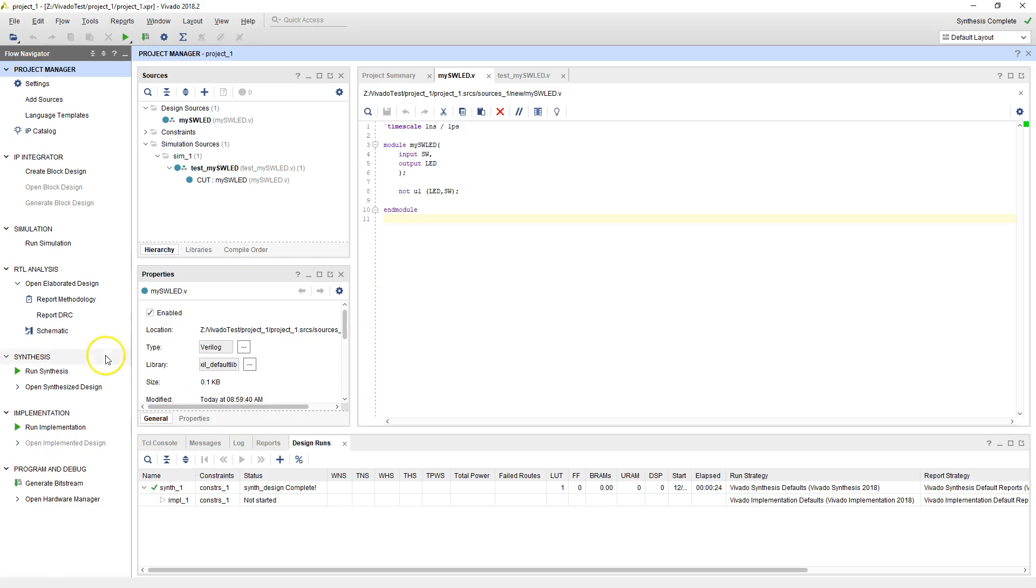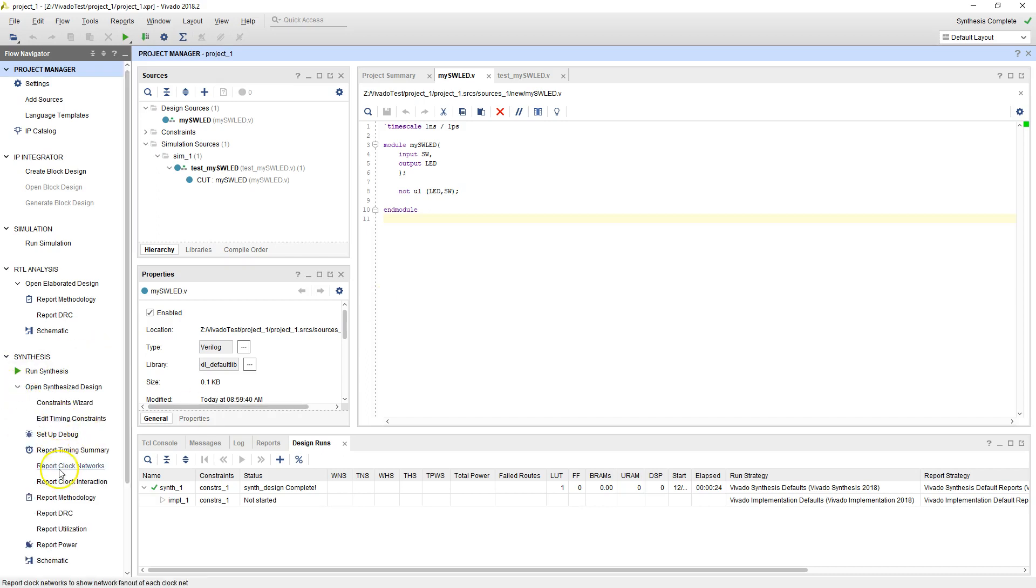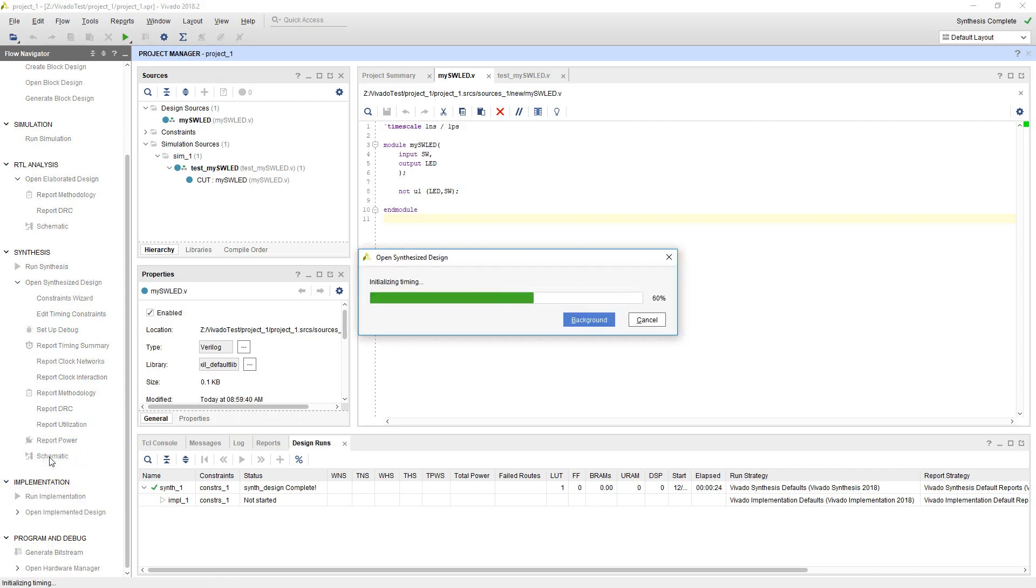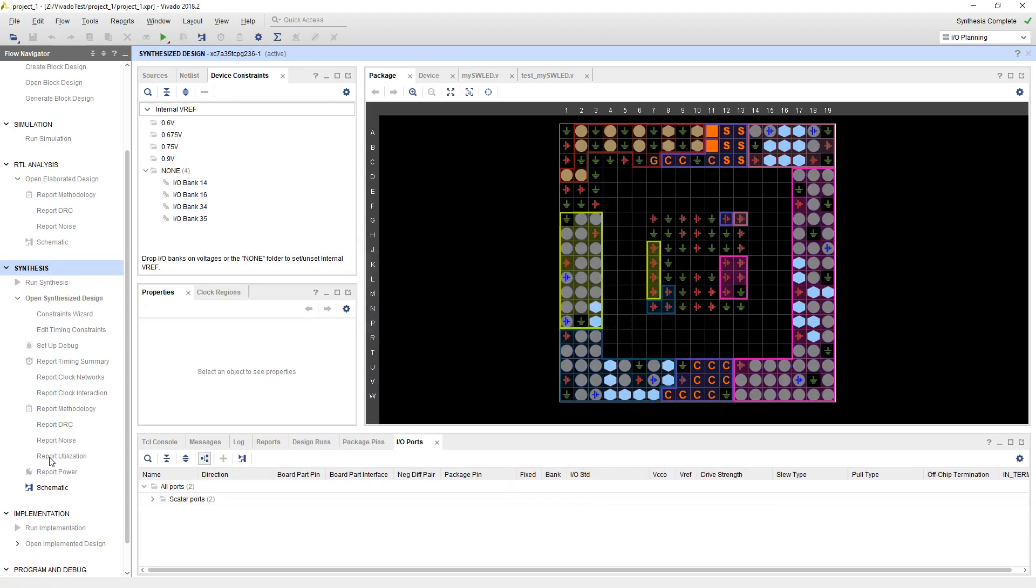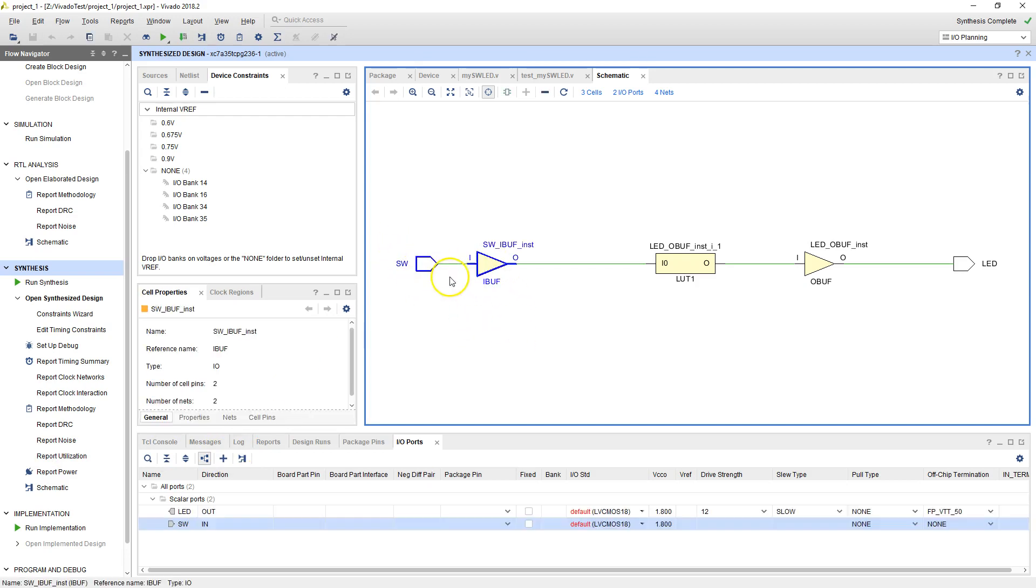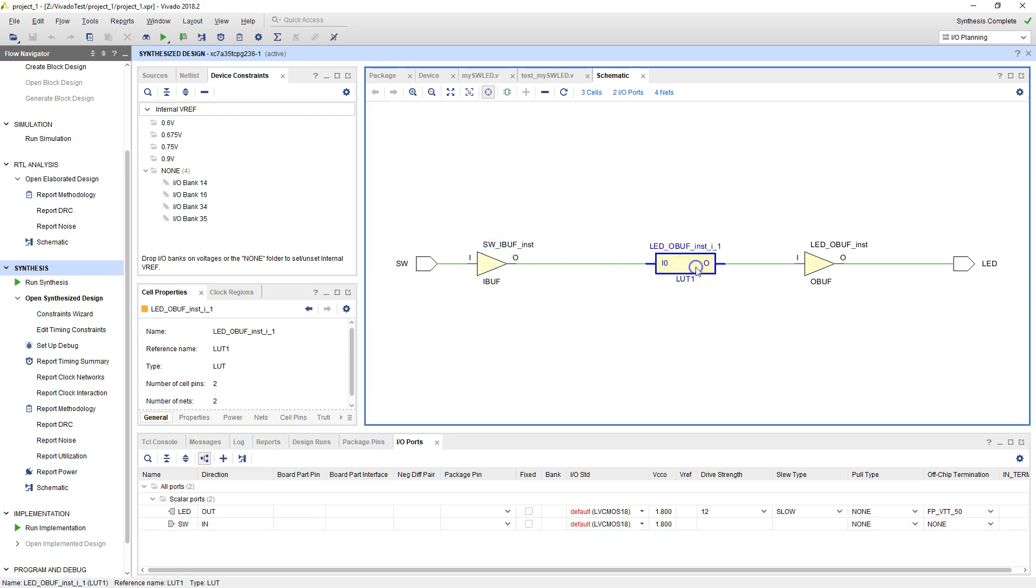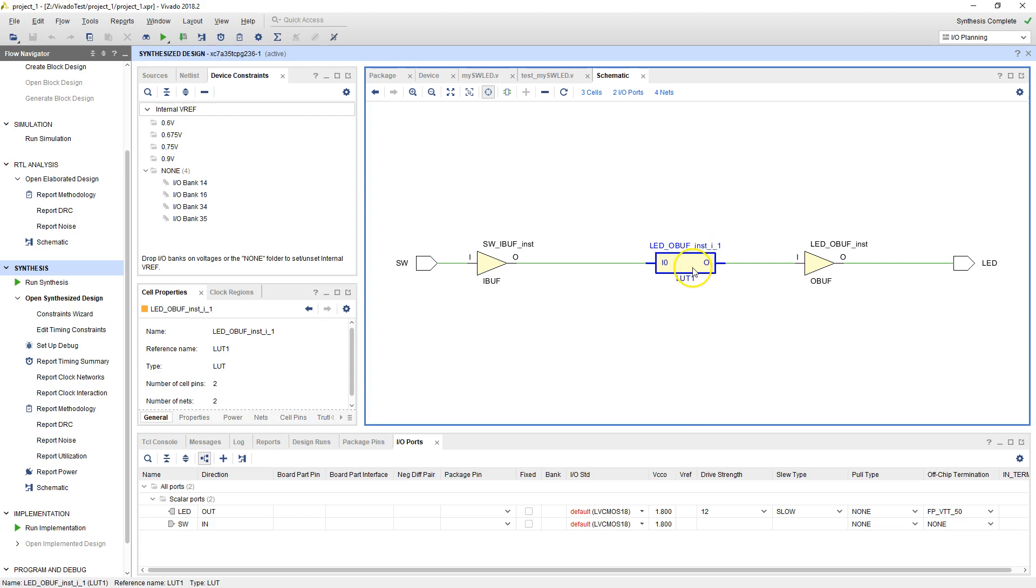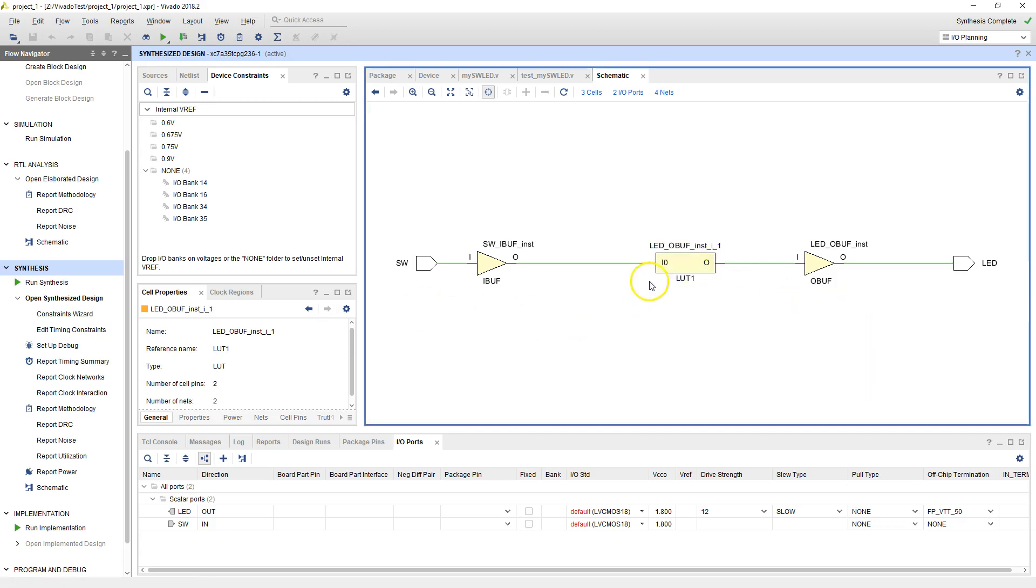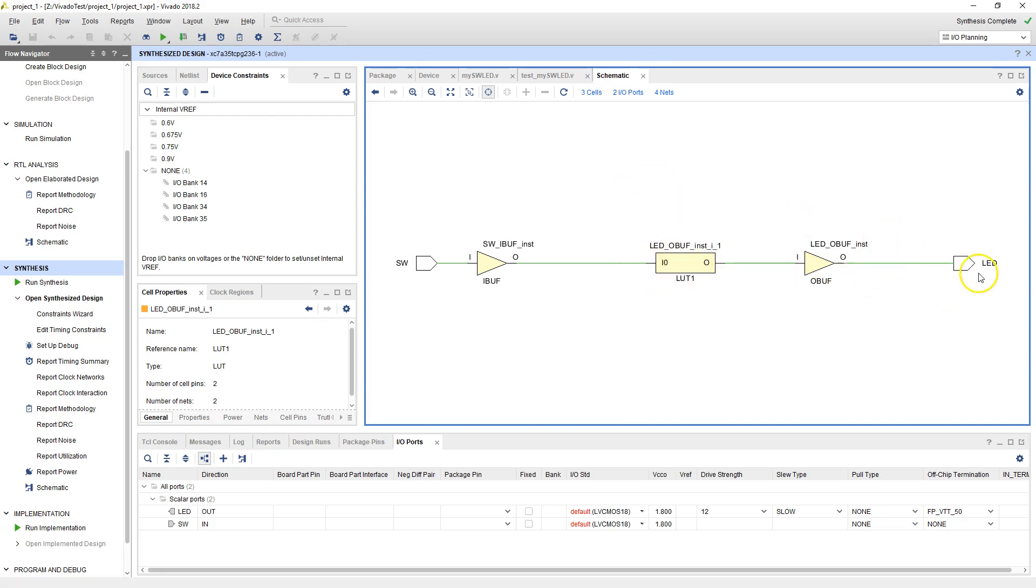So synthesis is complete. Now if I open my synthesized design, I can look at the schematic of the synthesized design. What you'll find is something a little different than what we had seen under the elaborated design. The switch has a buffer because it's an external component. And this is not a NOT gate anymore, it's something called a lookup table. This is a two row truth table between IO and out. And then there's the output buffer and the LED. So this is the synthesized design.